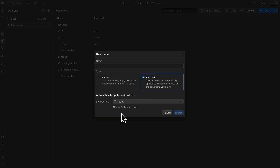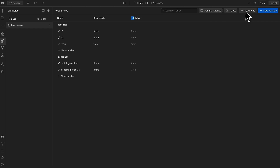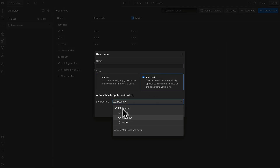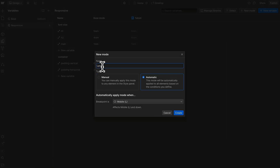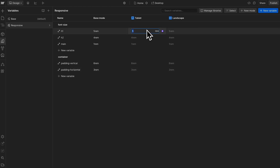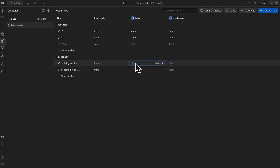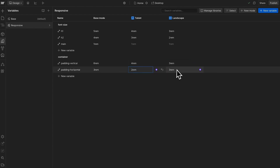We'll create an automatic mode for tablet called tablet, and we'll also create an automatic mode for landscape called landscape, and we can do the same thing for portrait if we'd like. Now we can change the value on each breakpoint here. We'll make it even smaller here on landscape, and we'll do the same thing for each of these font sizes, as well as my top and bottom container padding and my left and right container padding.